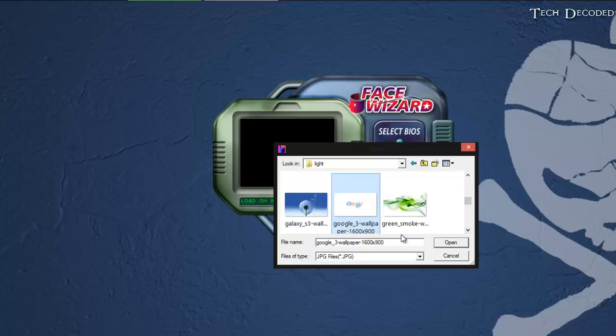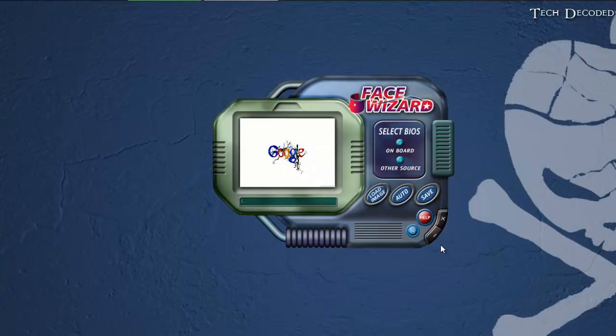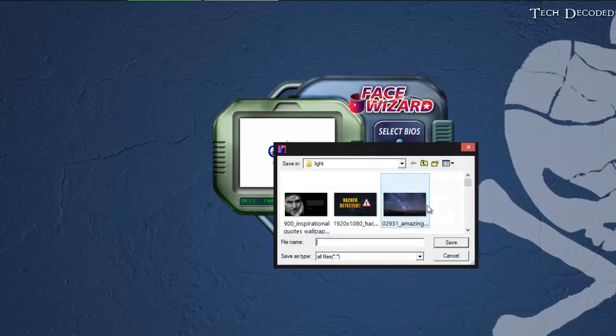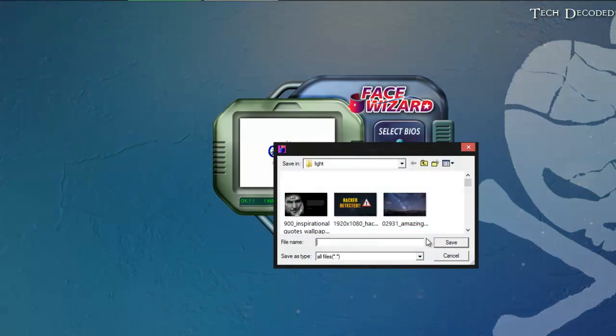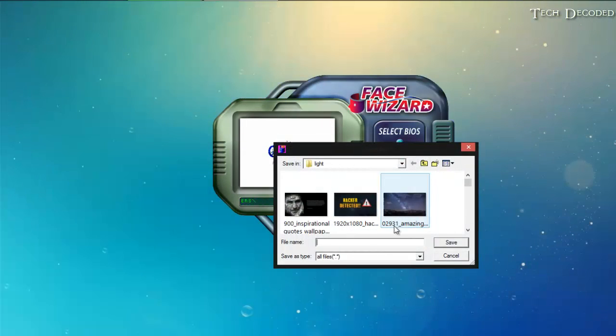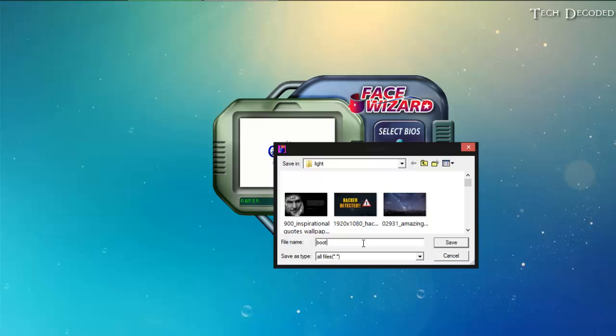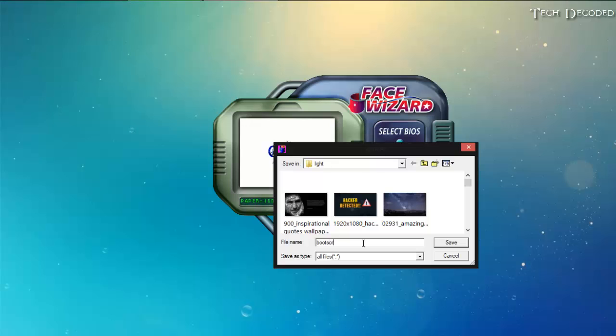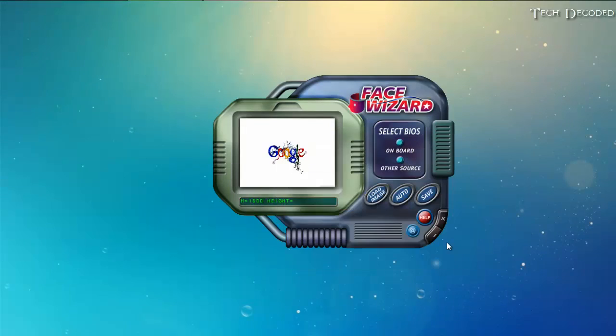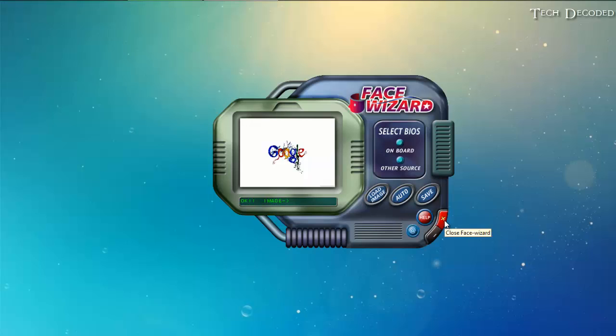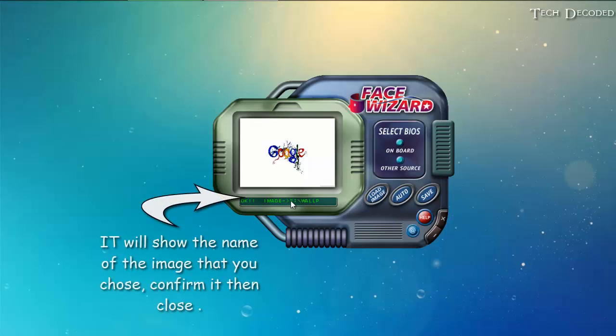Okay, I will choose this Google. Then click on save, let me name it boot screen and click on save until you see this.